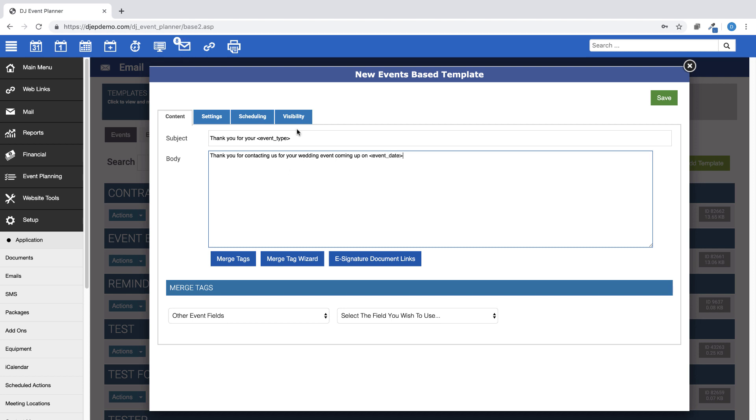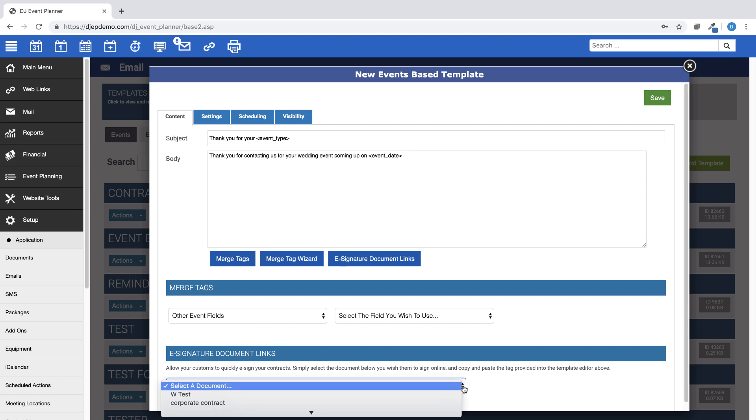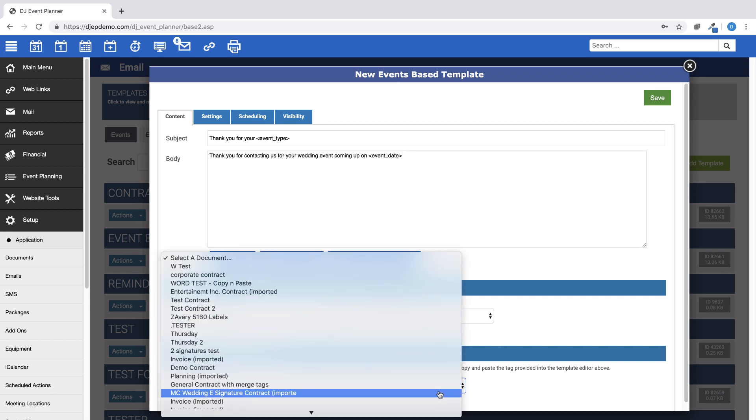If this email template is created to coordinate with an e-signature document, such as a contract, make sure you create the e-signature link to that document within the body of this email by clicking on the e-signature documents link button at the bottom and choosing the correct document from the drop-down menu.